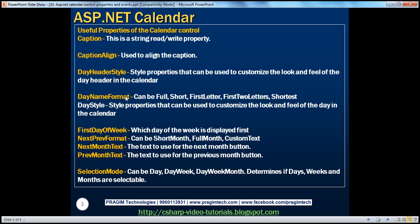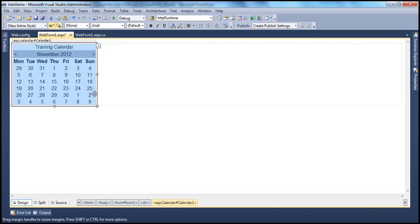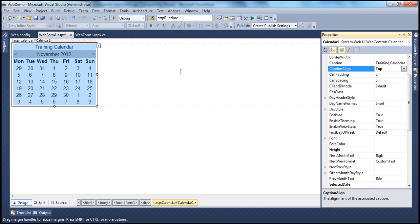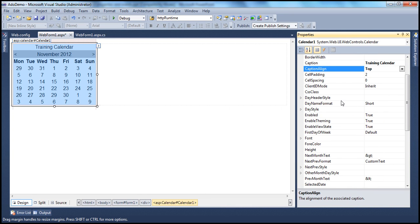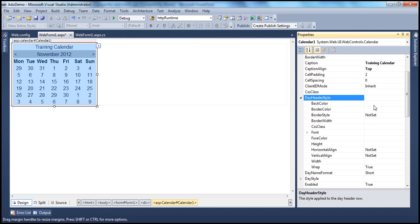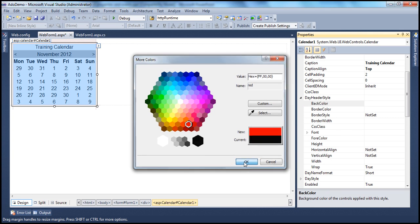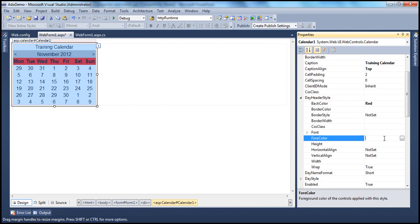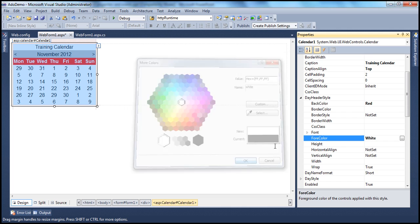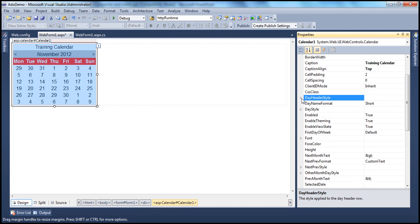The next property we'll look at is the Day Header Style. This property has several style properties that can be customized to change the look and feel of the day header — that's the Monday, Tuesday, Wednesday row you see in the calendar. Go to the Properties window and find the Day Header Style property. You can change back color — let's set it to red — and the font color, maybe to white. All these style properties can be changed. That's Day Header Style.